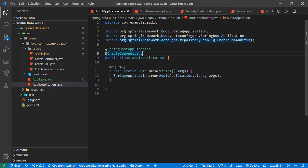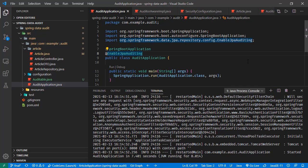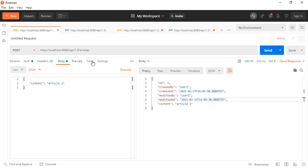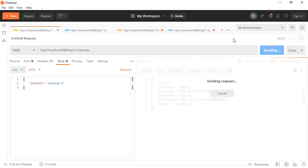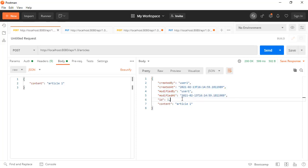Let's start our application and open Postman to send a post request. Here we are seeing that created by, created at, modified by, and modified at are added to our entity.